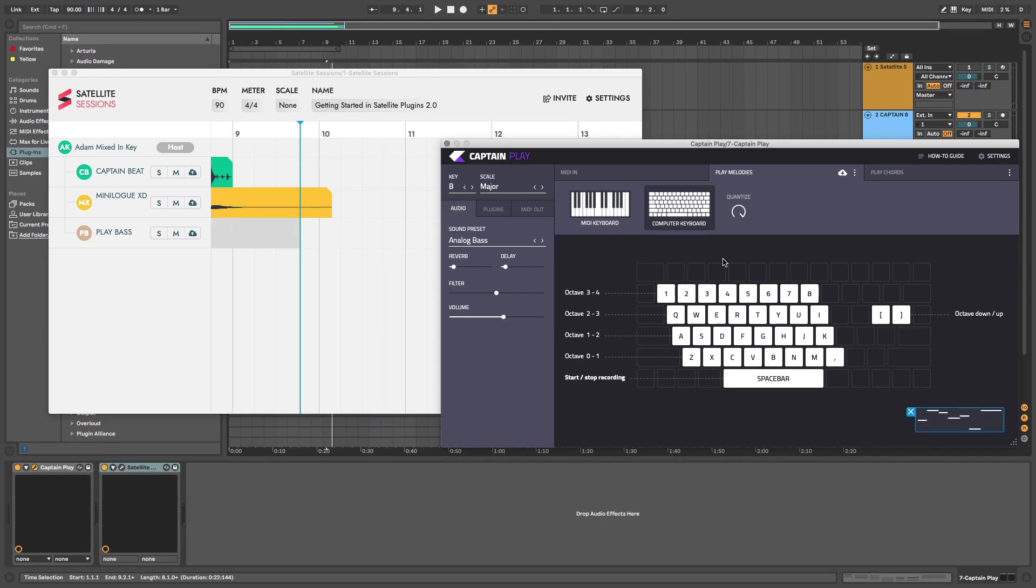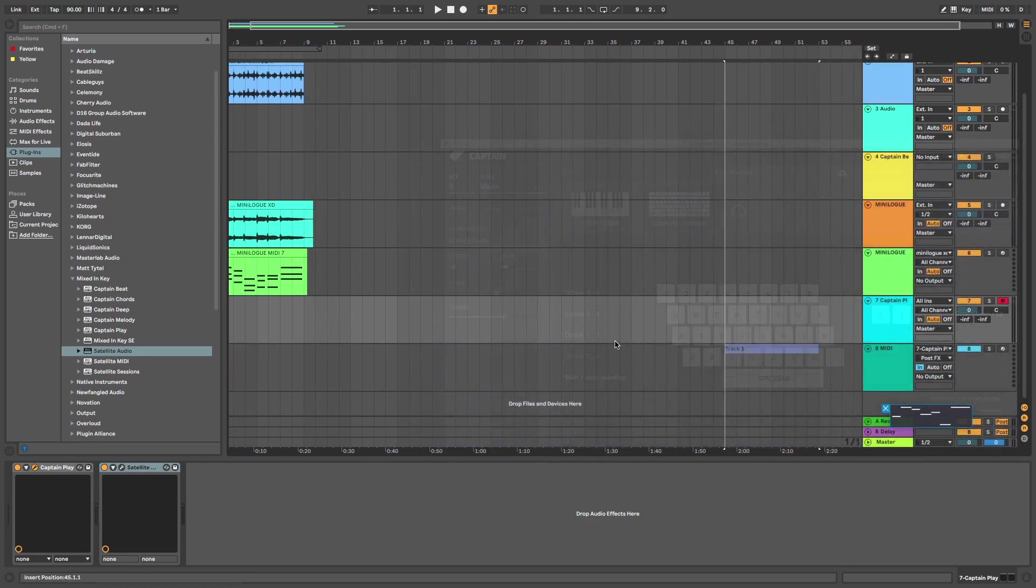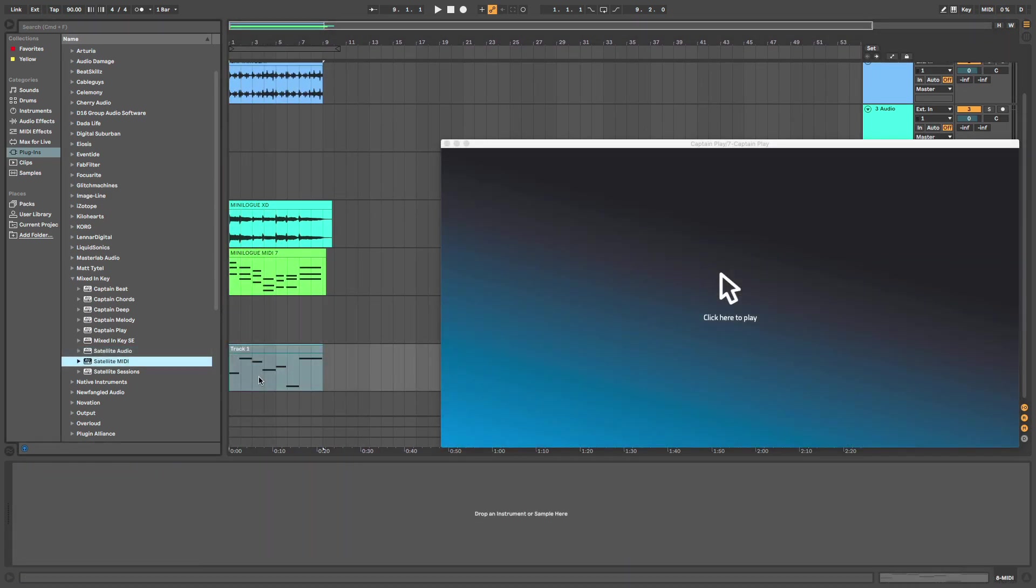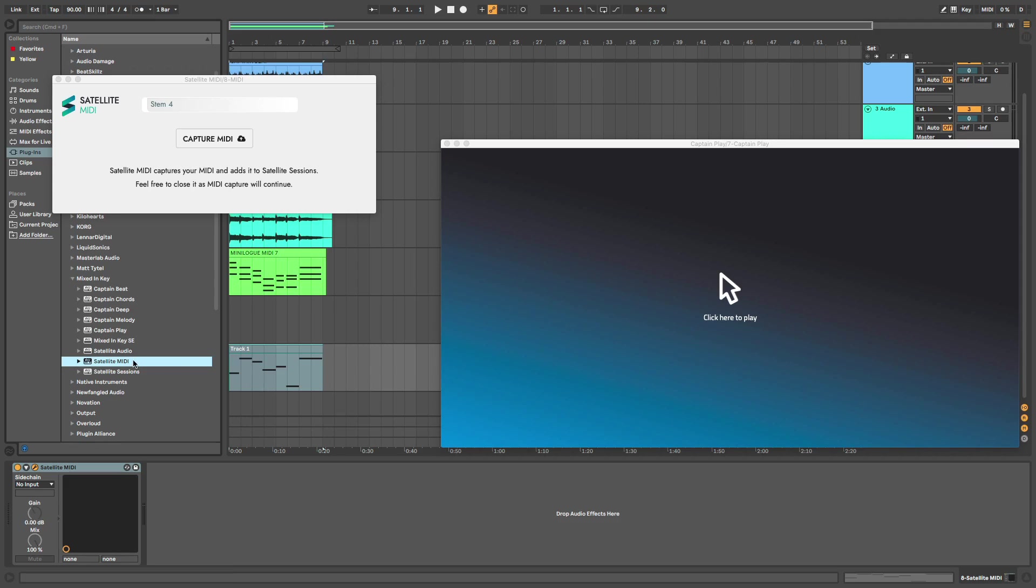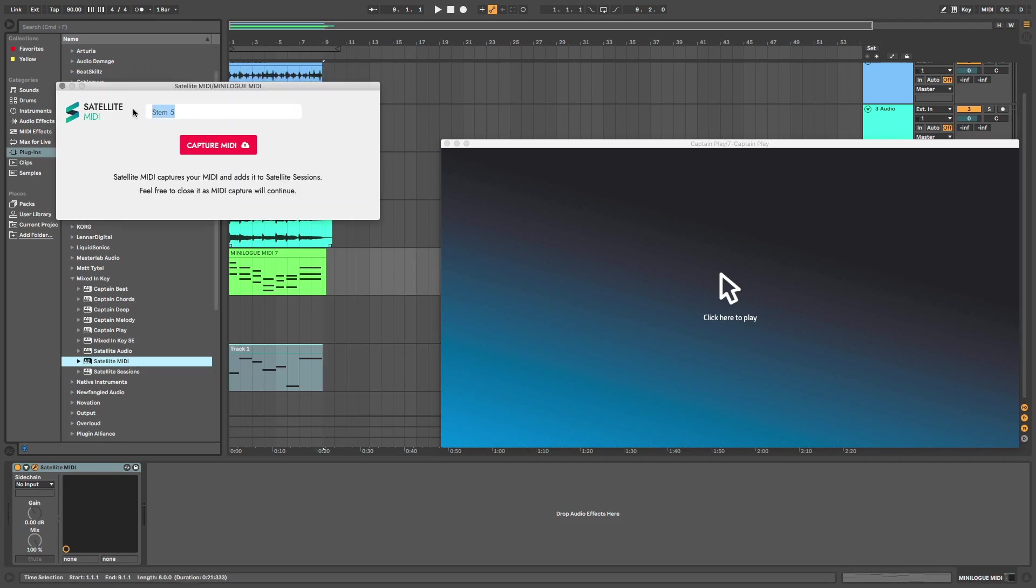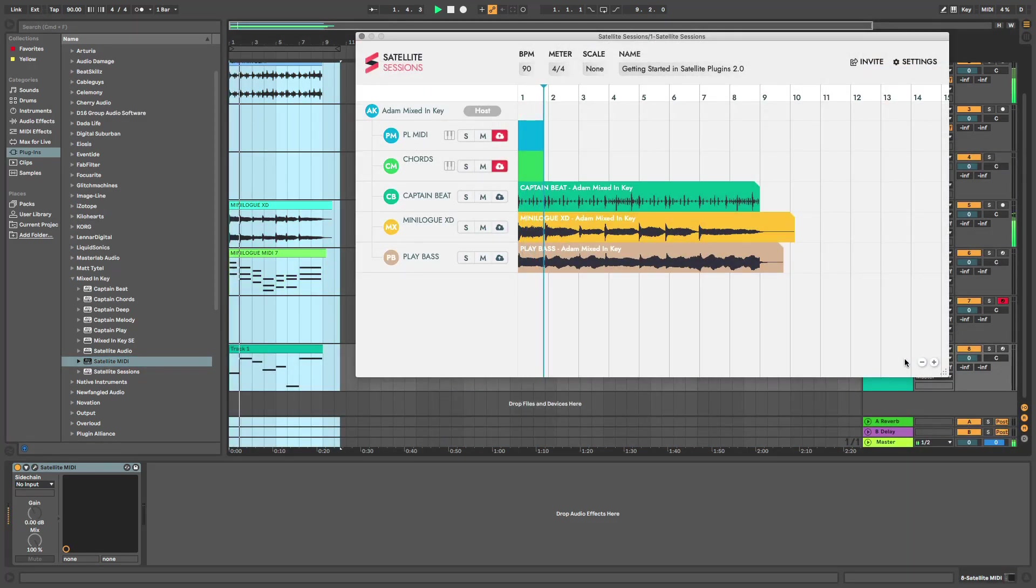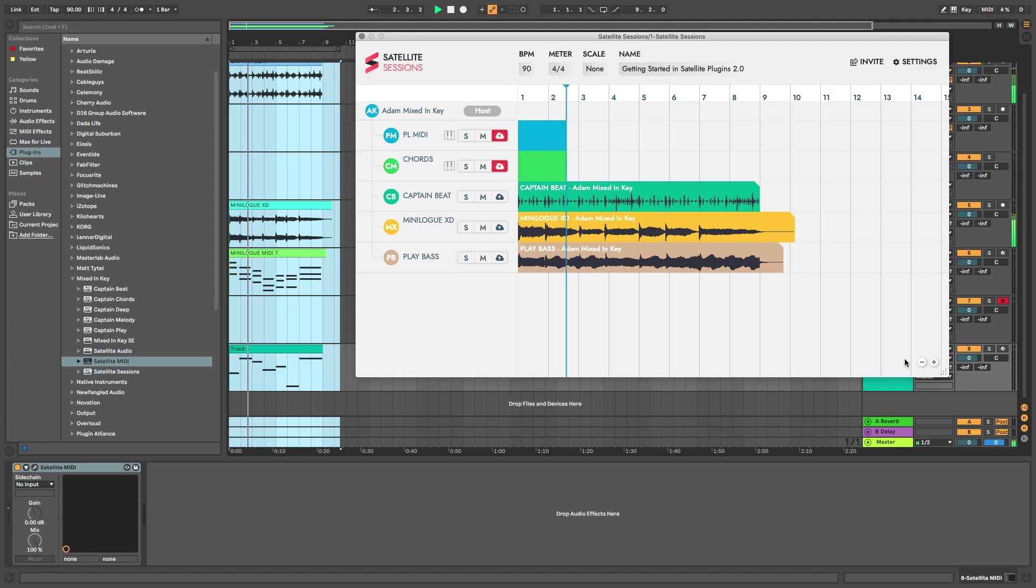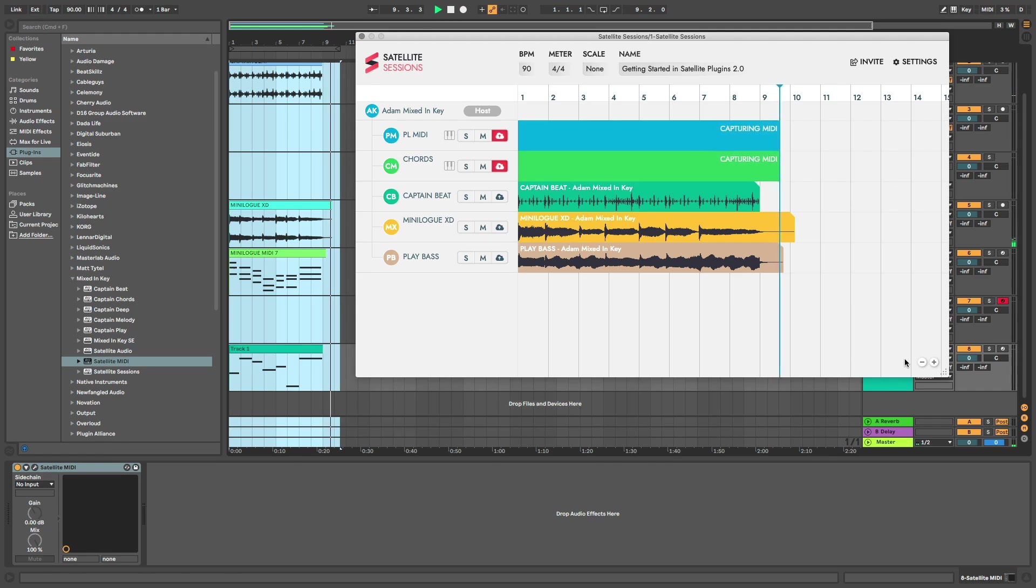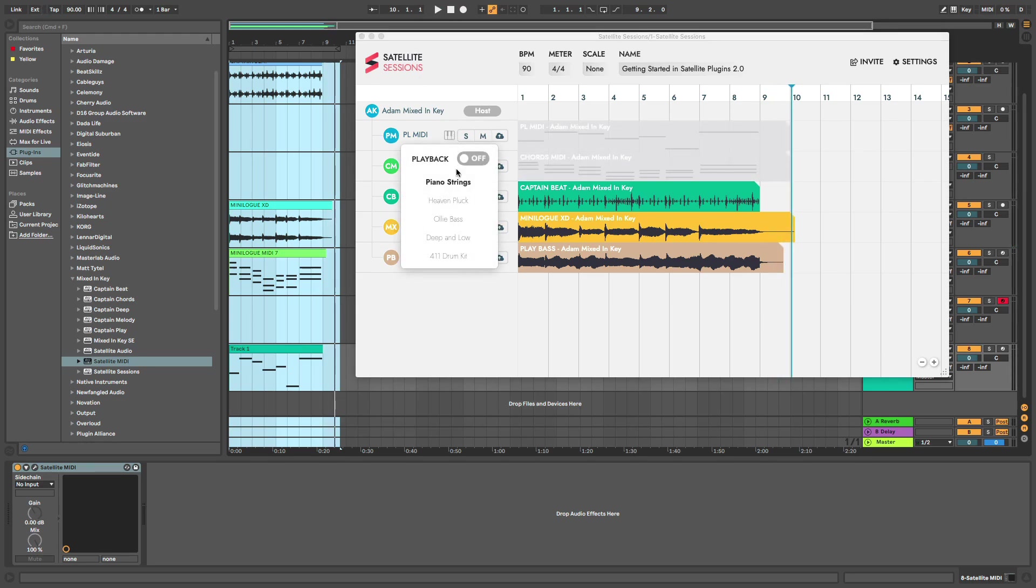Ready to go nuts? We can do this with MIDI too. I'm using the MIDI from my bass and chords. Next, I add Satellite MIDI to the blank MIDI channel with my MIDI on it. Pressing play in the DAW, Satellite Sessions is now picking up the MIDI.